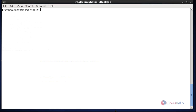In the first method we saw how to block particular packages for installing and upgrading permanently. In the second method I am going to show how to block particular packages for installing and upgrading temporarily.